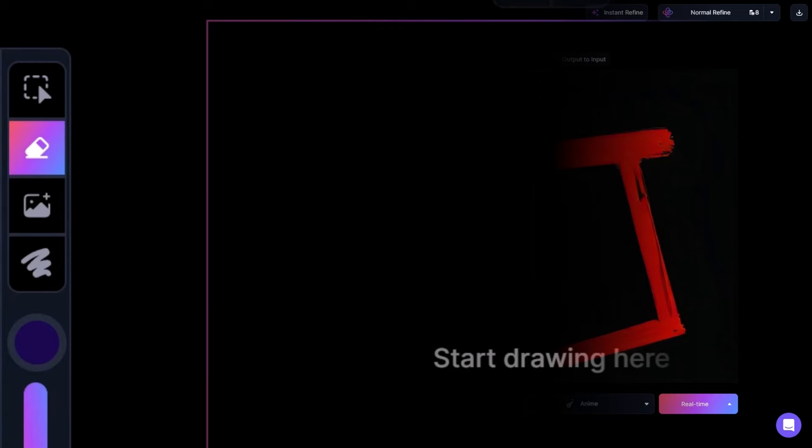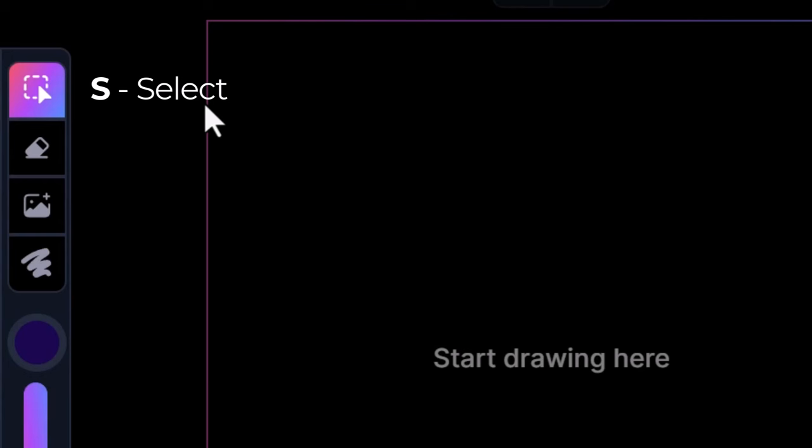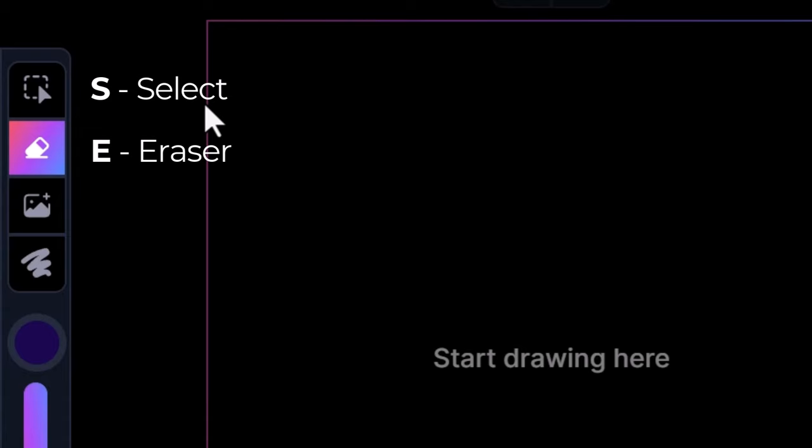There are also some shortcut keys. If I hit S, it switches to select. If I hit E, it switches to eraser. If I hit B, it switches to brush.